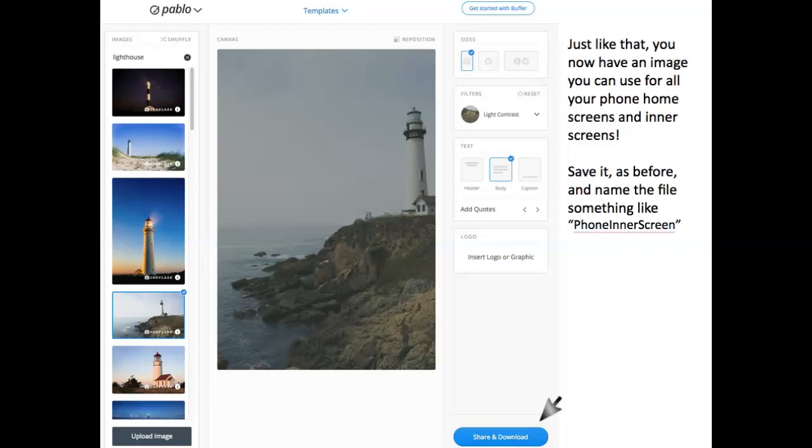Save it, as before, and name the file something like Phone Interscreen.